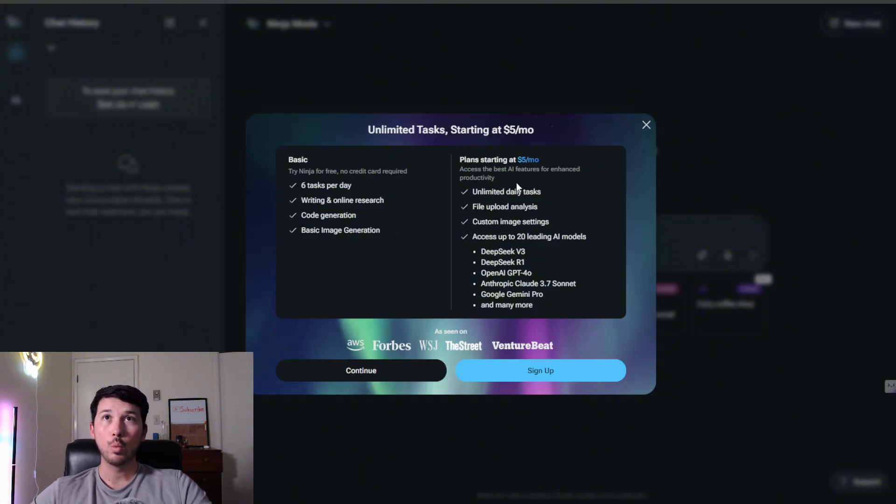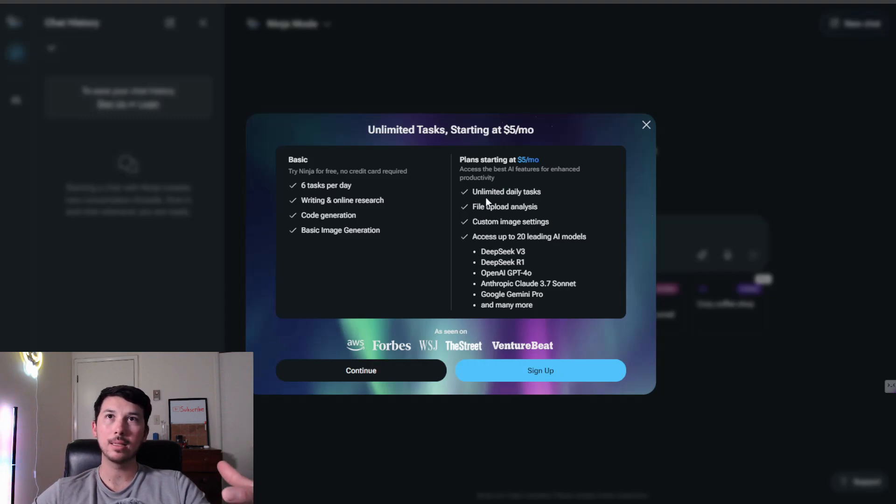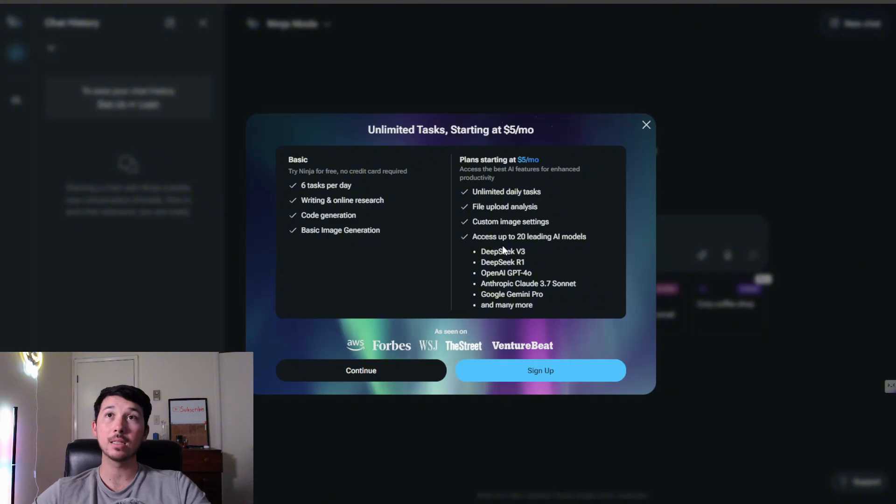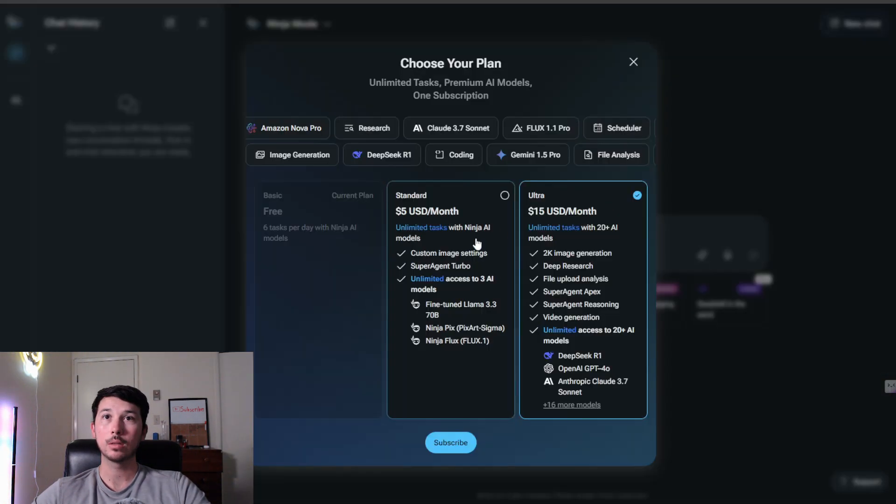With the $5 a month plan, it looks like we're gonna have unlimited daily tasks, file upload analysis, custom image settings, and access to 20 leading AI models. Let's go ahead and sign up.